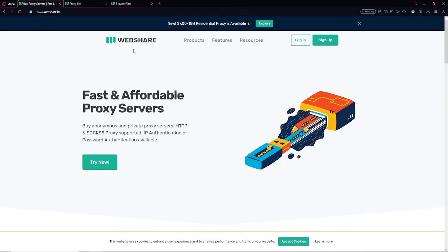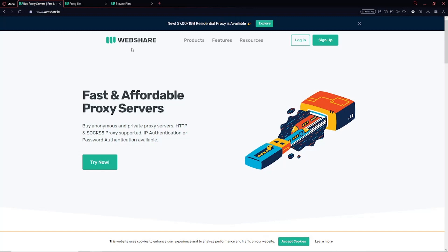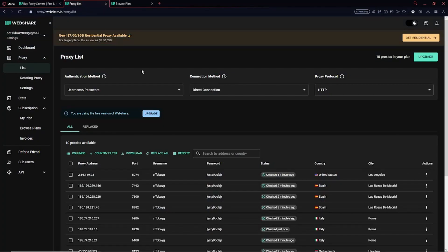For Webshare, you're going to click the link in the description and once you have opened the link, this screen will pop up. Click on Try Now and sign up with an account.